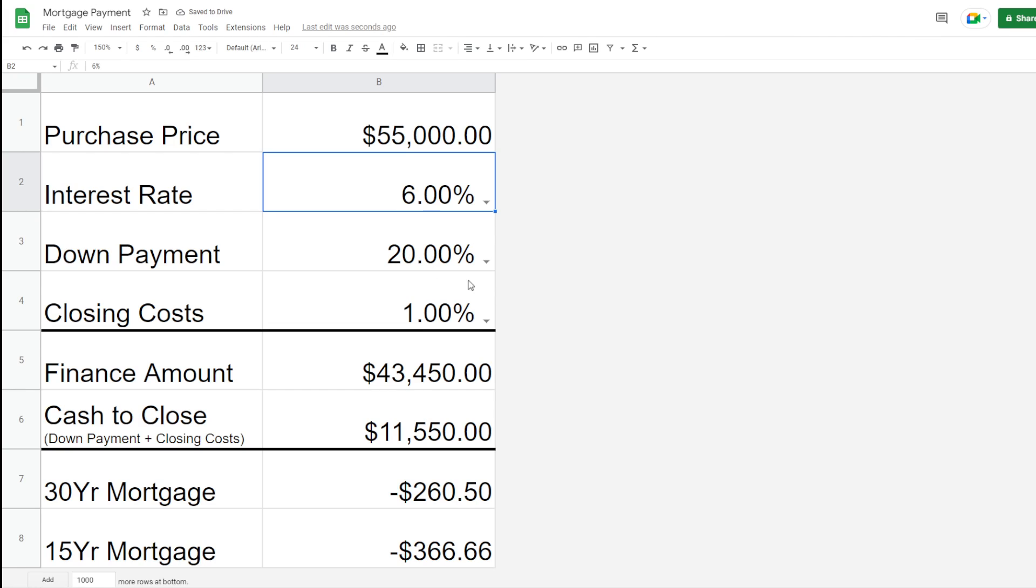The down payment, more than likely, it's going to be 20%. You have to check with your lender, so that's depending on what lender you go with. Typically, if it's considered an investment property, you're going to have to put 20% down to purchase it.